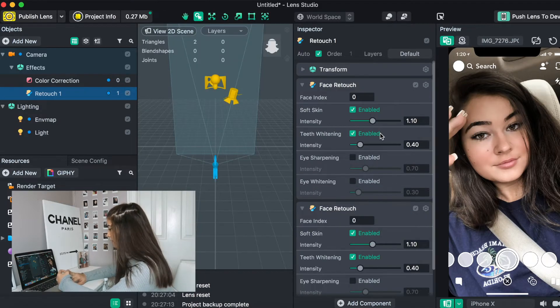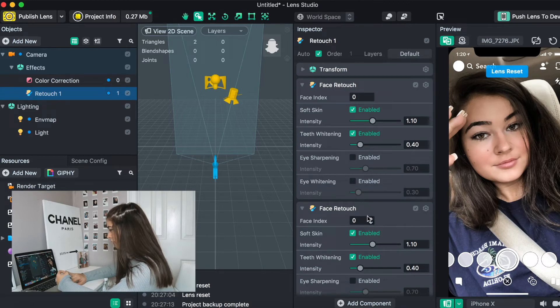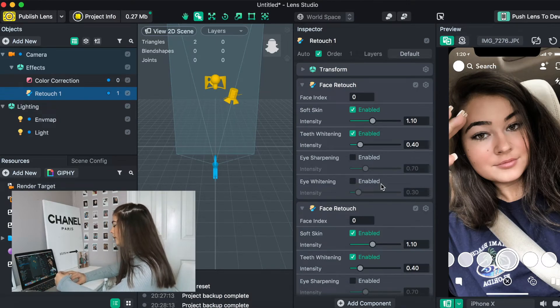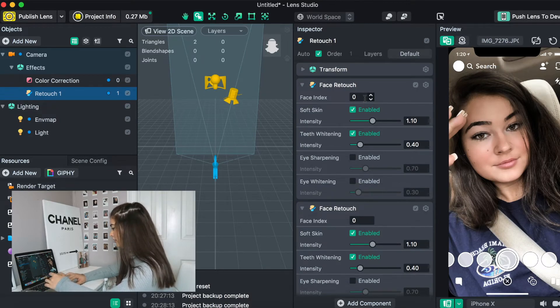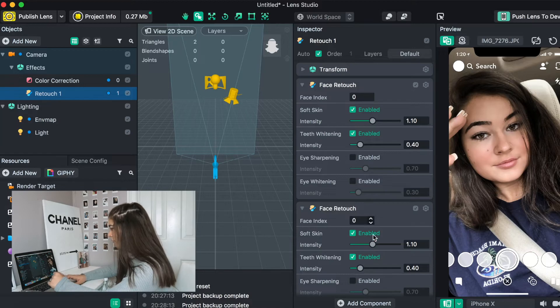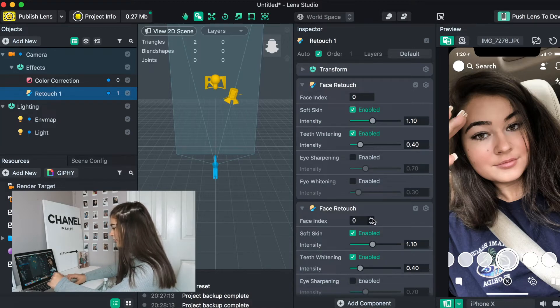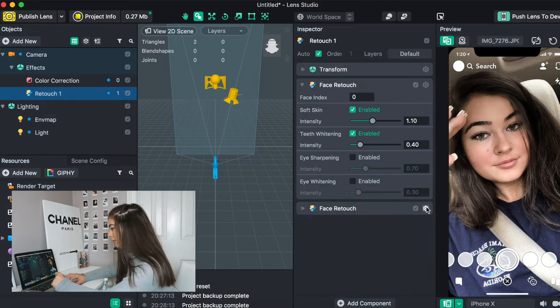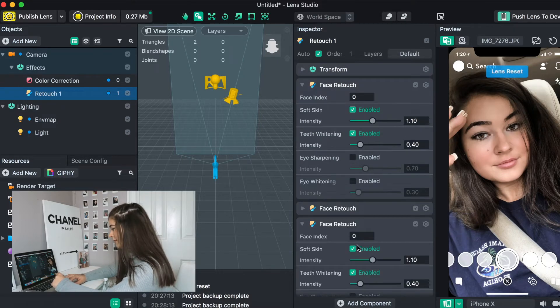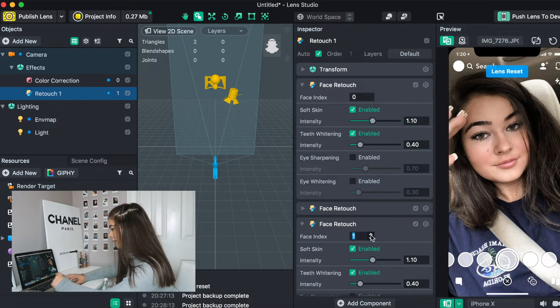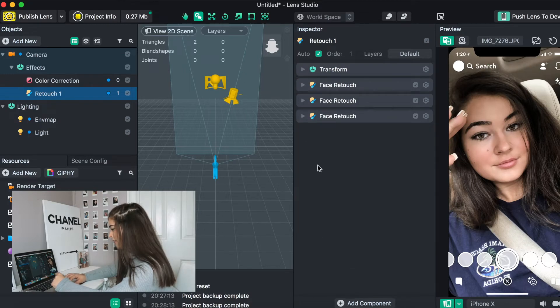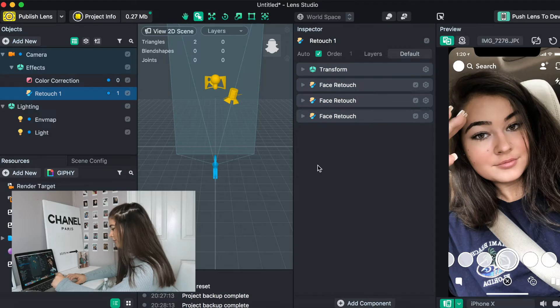So in order to make this filter work for different people, what we are going to do is we going to change the face index. So when you have your face index set to zero, that means it works for the first face it picks up. So when we do one, it works for two faces. We're going to paste another face retouch, and we're going to move it to two, and now it works for three people.